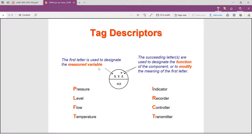The meaning of the tag description: the first letter shows the measured variable. For example, P is pressure, L is level, F is flow, and T is temperature. The second and third letters show the function of the instrument. For example, I is indicator, R is recorder, C is controller, and T is transmitter.